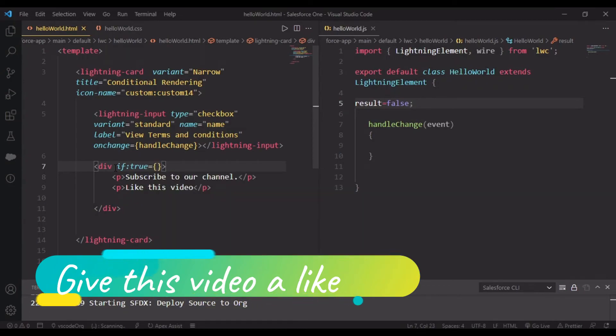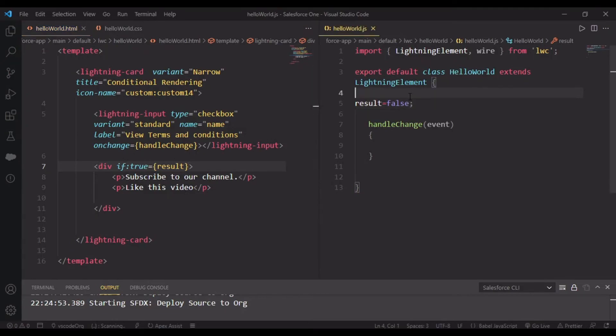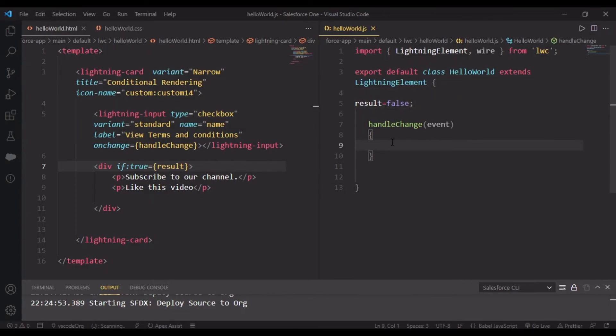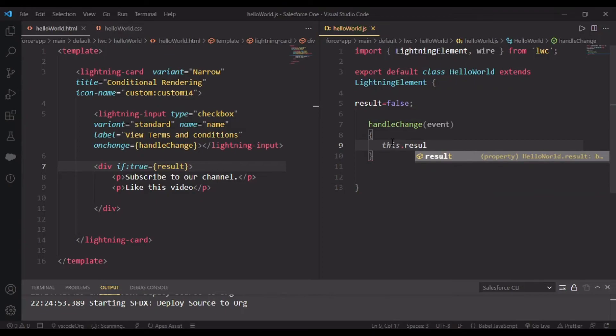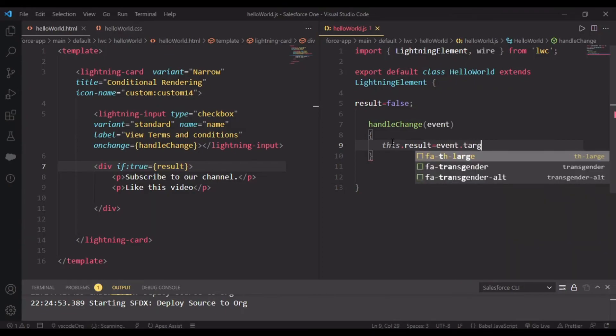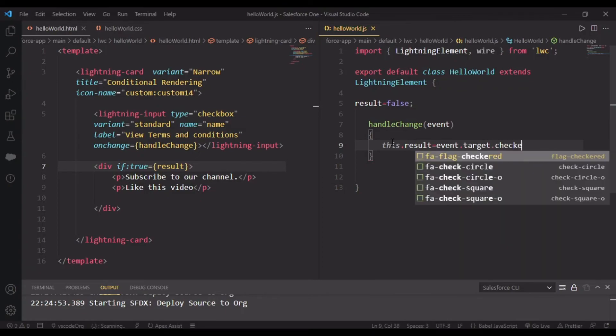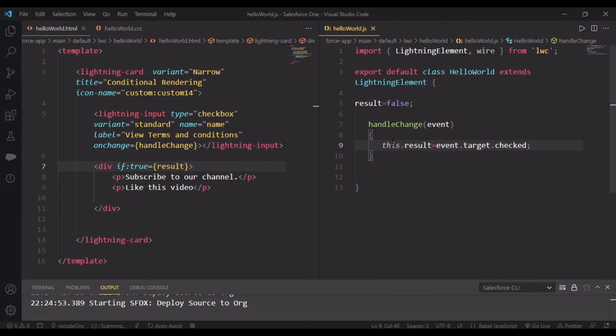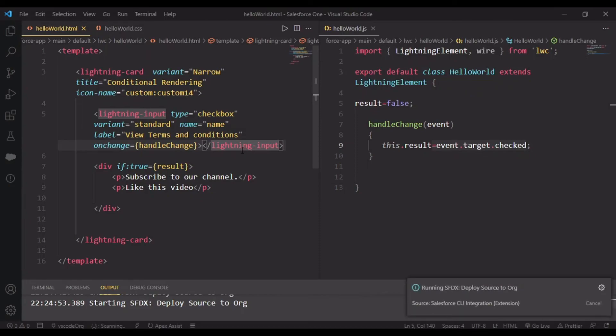This will fire when result is true. But now our result is false. So I'll set this.result equal to event.target.checked. This returns a boolean variable - checked returns true, unchecked returns false. Let's check it.